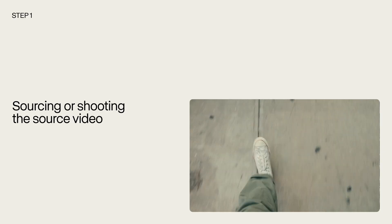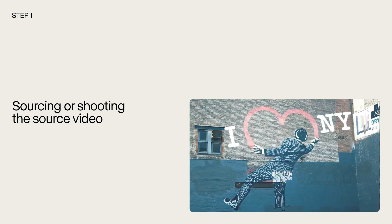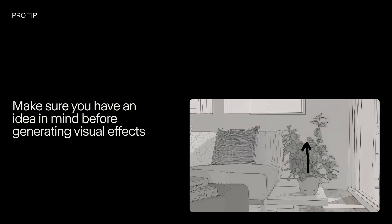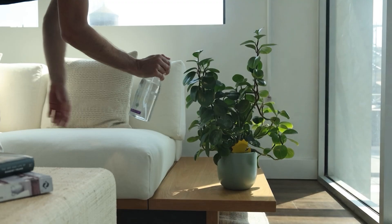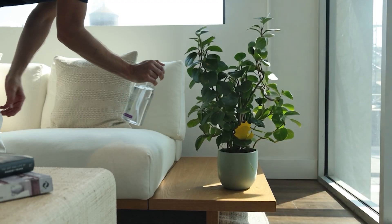Step number one is going to be sourcing or shooting the source video. Make sure that you have an idea in mind when shooting your video. For this example, we're going to make this plant rapidly grow after being watered.